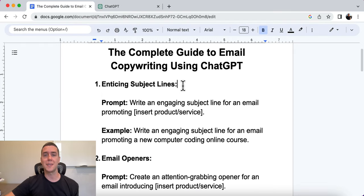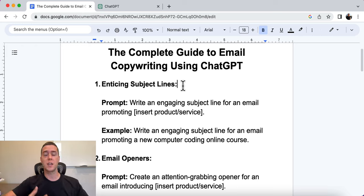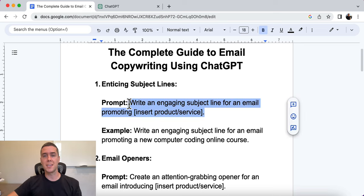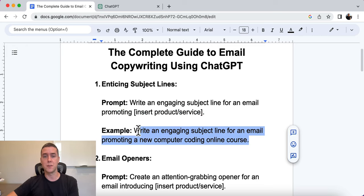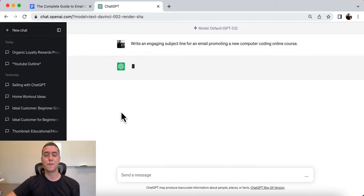The first one is writing enticing subject lines. The subject line is the first thing that people see when they open their email, and it has to evoke some kind of curiosity — it has to get them emotional about opening the email. The prompt is: write an engaging email subject line for an email promoting [insert your product or service]. For this example, we're going to be promoting a new computer coding online course and we want a subject line for it.